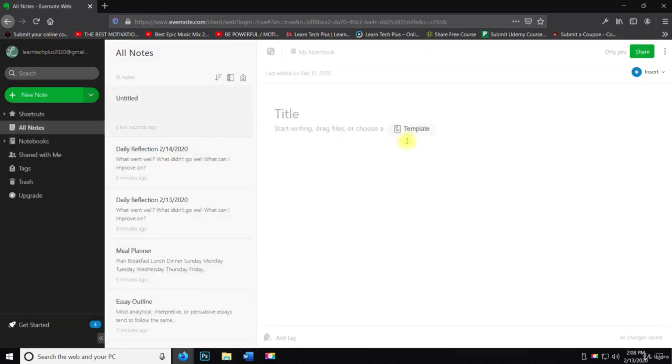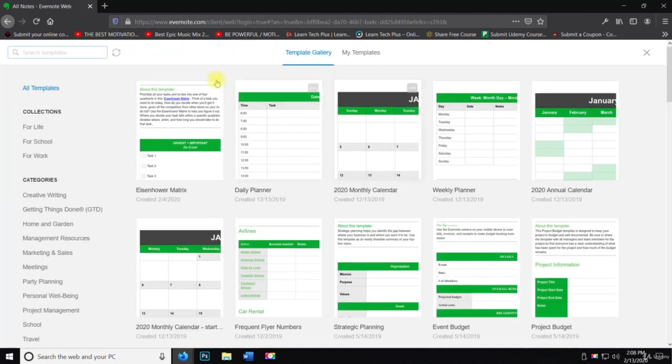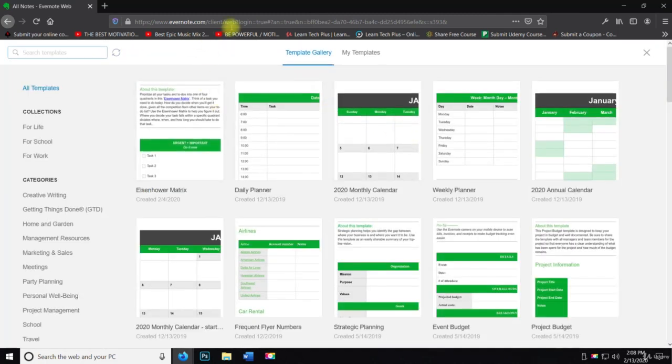And you're going to see right here, there's a little pop up for template. So let's click on template. And you're going to see it's going to take us to the template gallery.